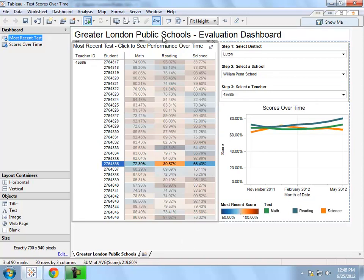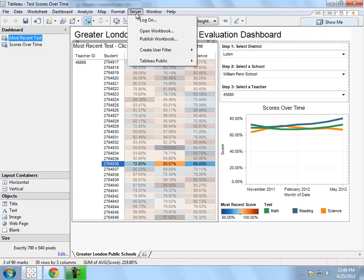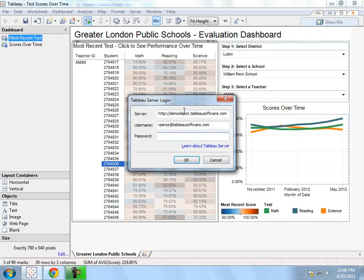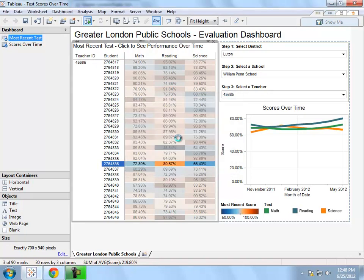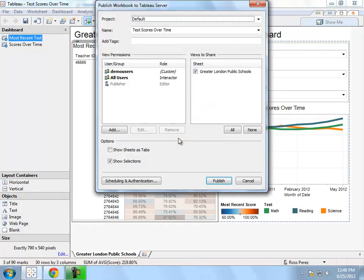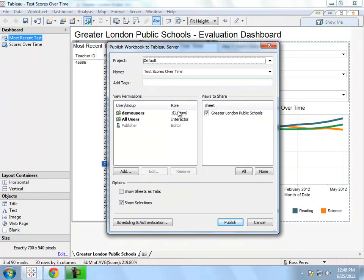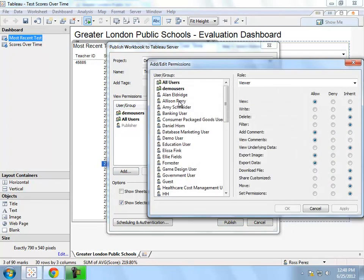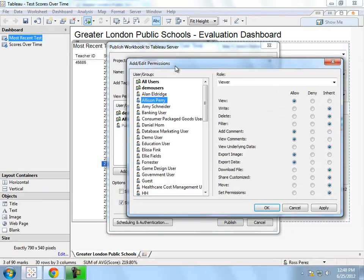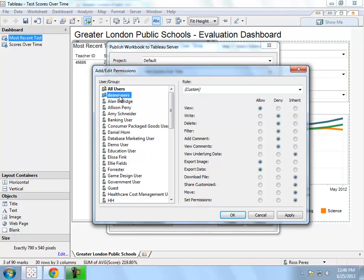Let me show you how easy it is to publish and share this visualization. I simply click server, publish workbook, and then enter my Tableau server credentials. Once I do, I will log into the server, where I am able to specify permissions for individuals or groups of users within my Tableau server.